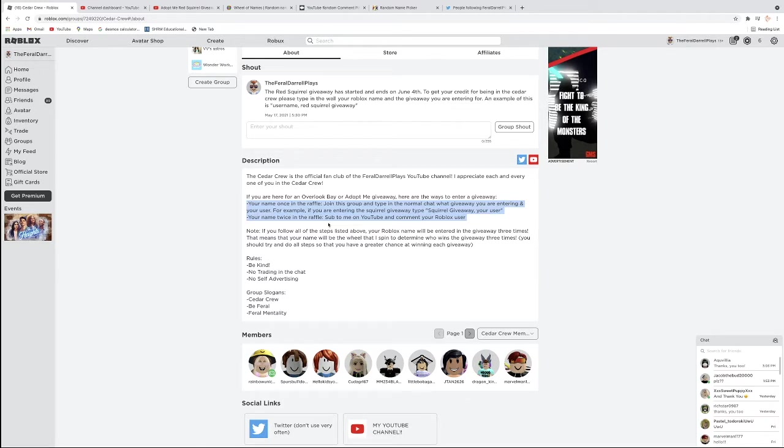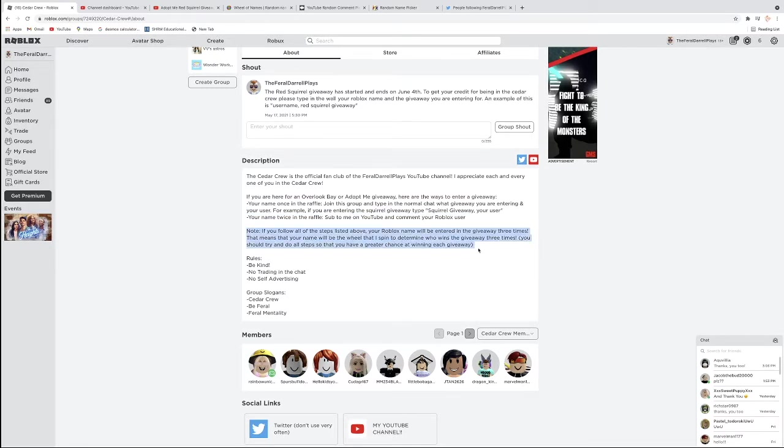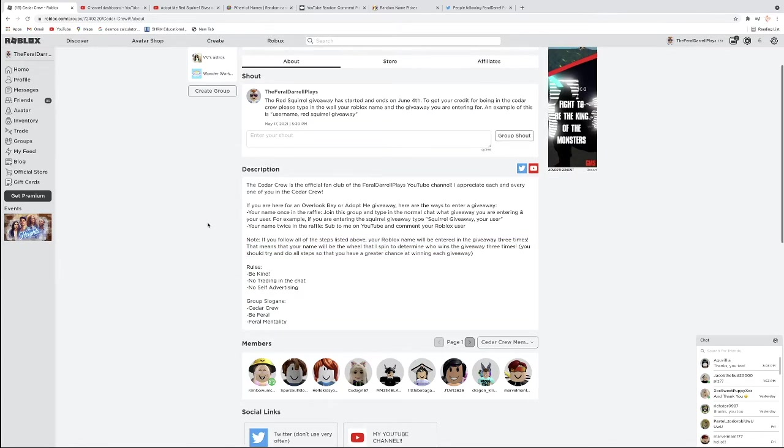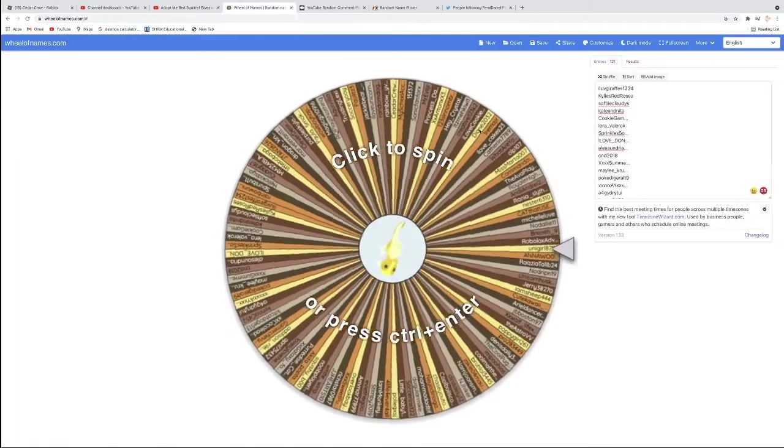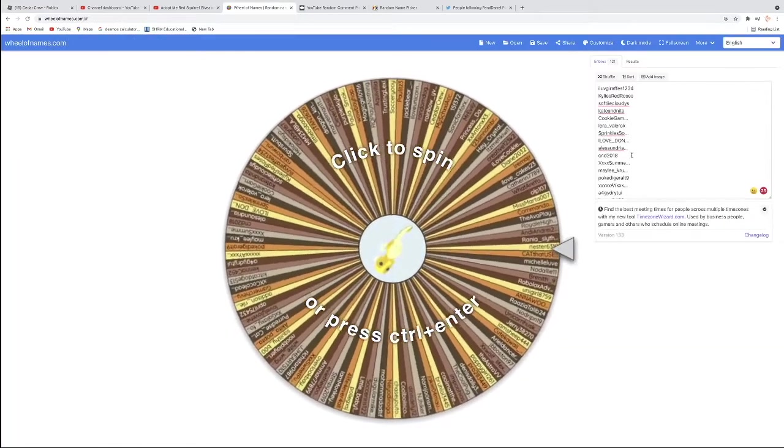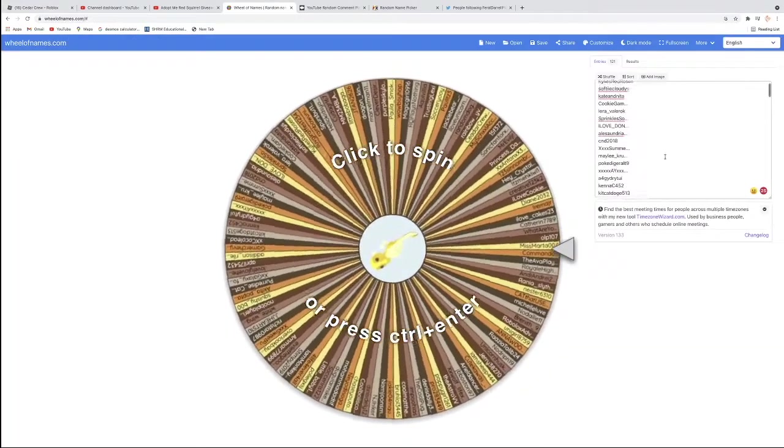For example, if you are entering the Red Squirrel giveaway, then type Squirrel giveaway and then your user. Note, if you follow all of the instructions, then you get three times in the giveaway. What do I mean by three times? You can also comment and subscribe in my YouTube channel.